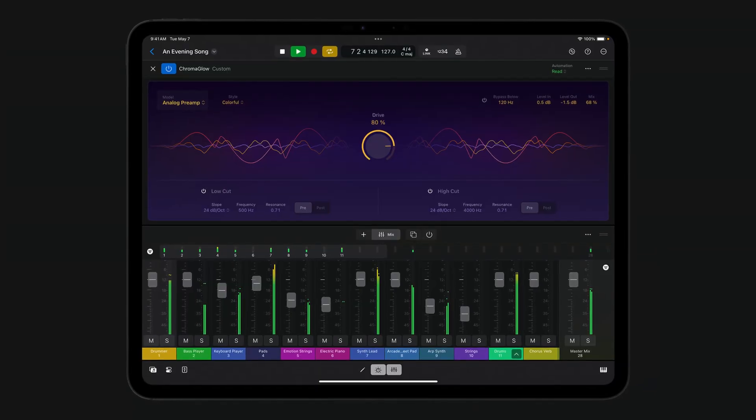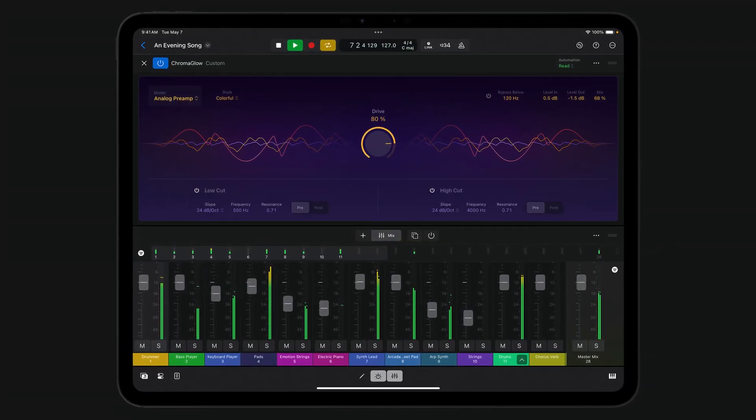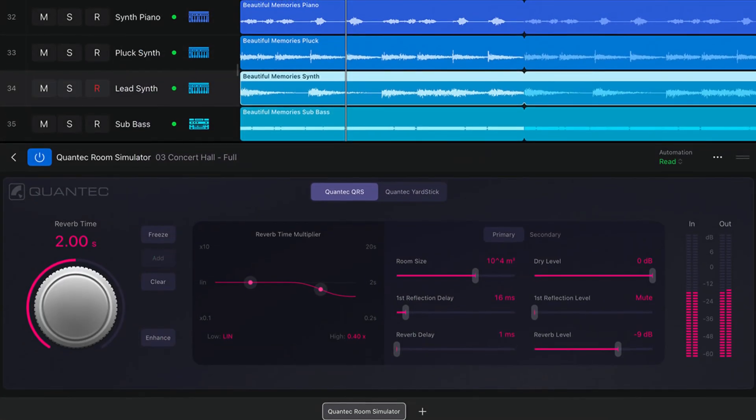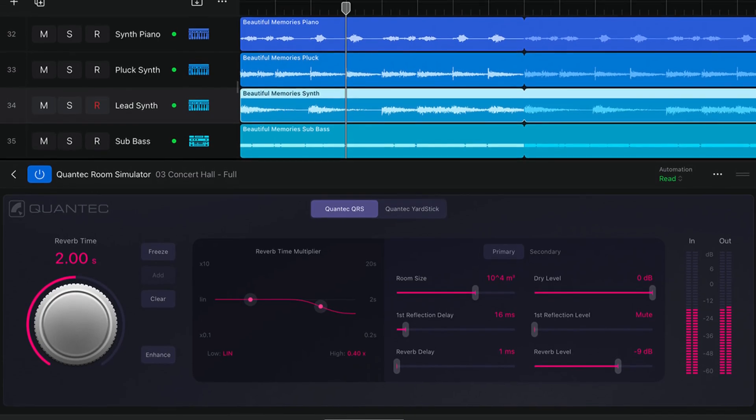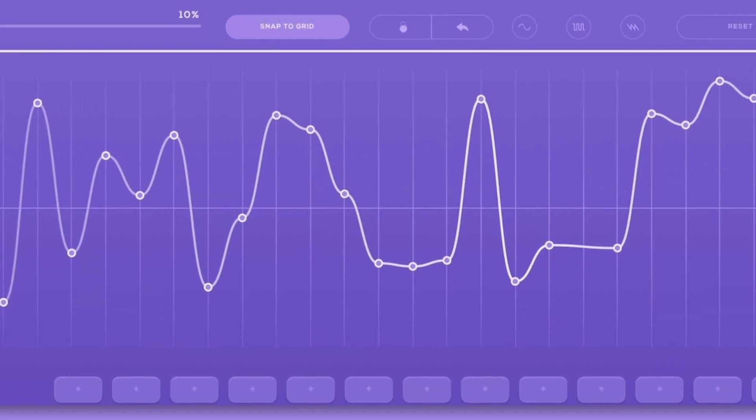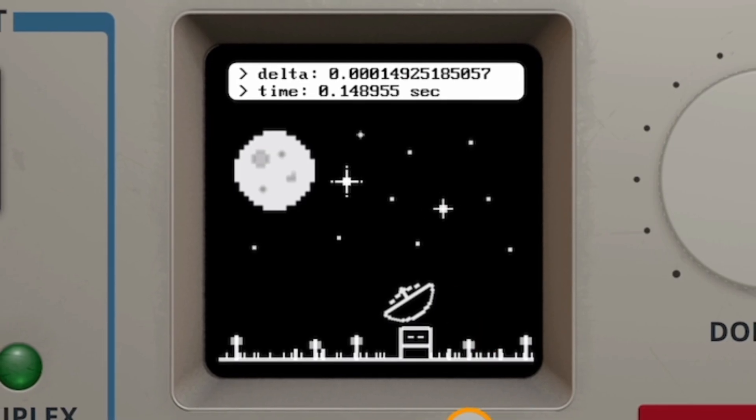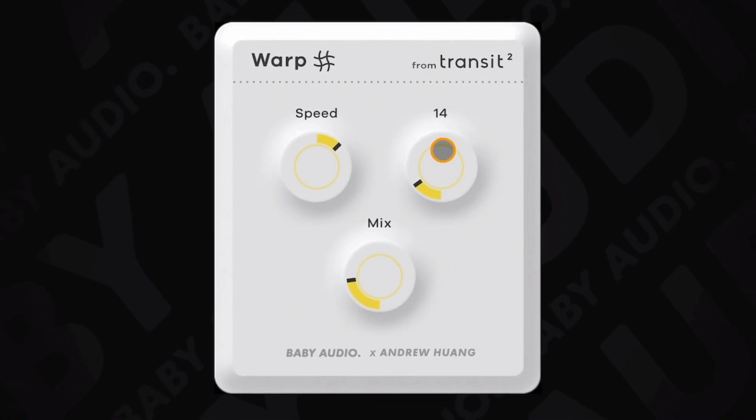Recommending free music production apps that you'll actually find useful as a Logic Pro for iPad user is quite tough, as Logic's stock instruments and effects are so good that they make a lot of the freebies out there a bit irrelevant really. So I've gone over the app store with a fine tooth comb and uncovered three free apps that I think are definitely worth your time.